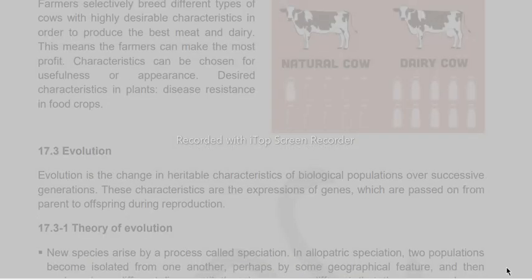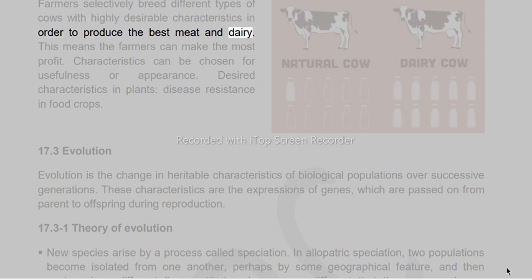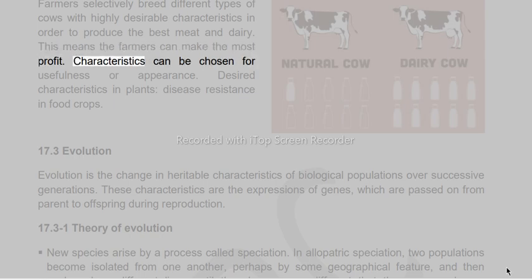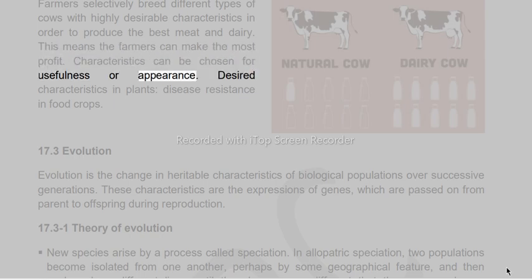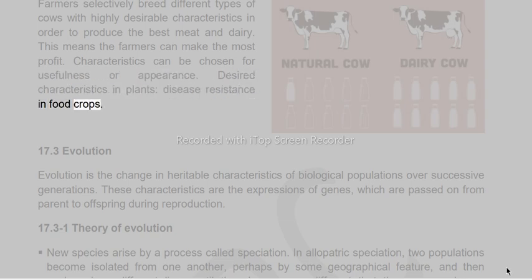Farmers selectively breed different types of cows with highly desirable characteristics in order to produce the best meat and dairy, allowing them to make the most profit. Characteristics can be chosen for usefulness or appearance, such as disease resistance in food crops.